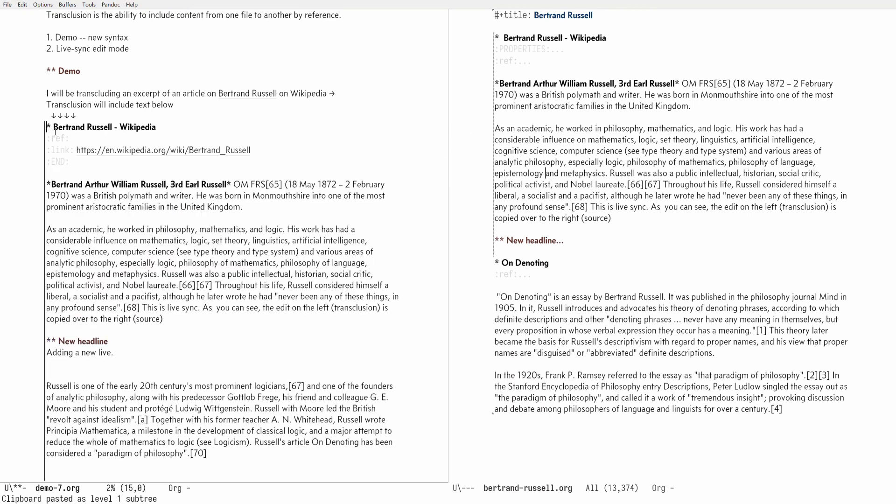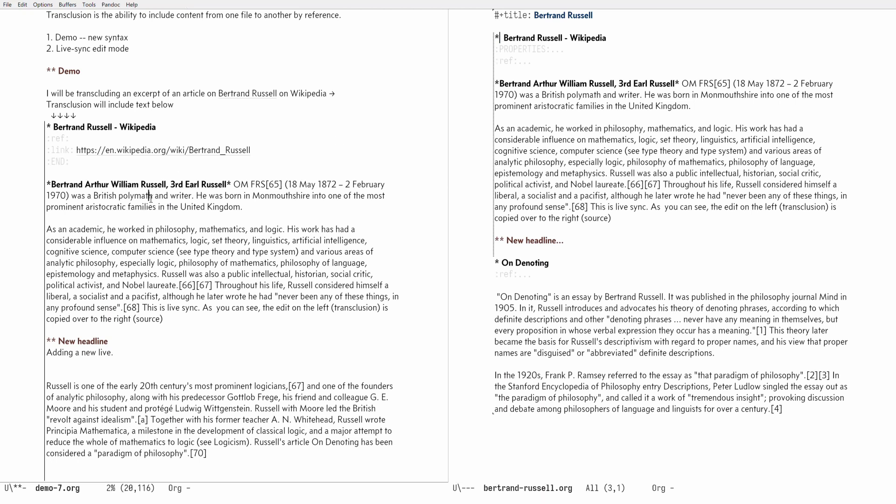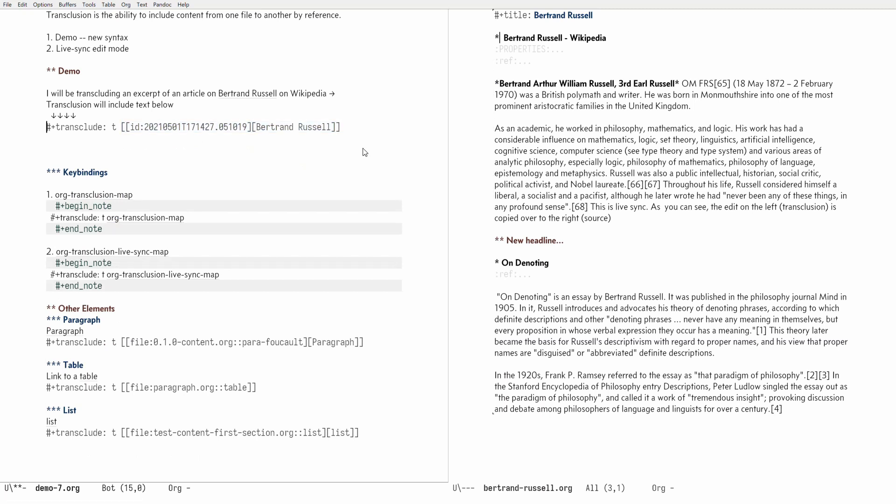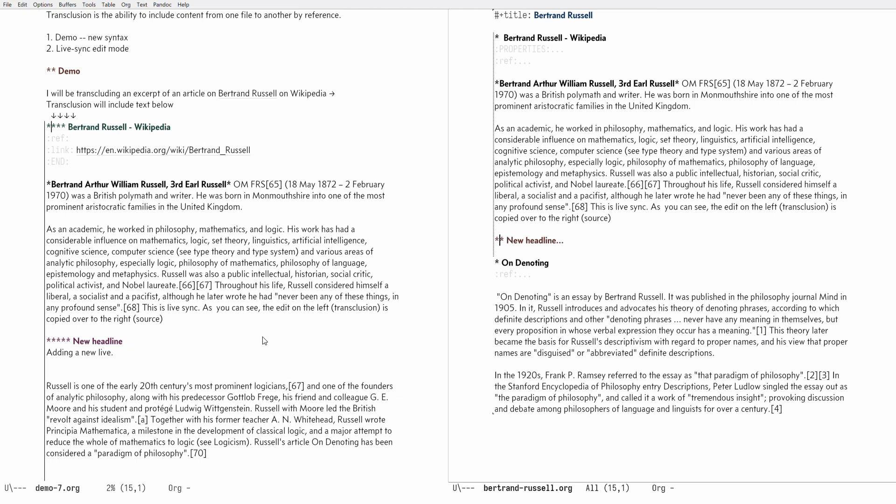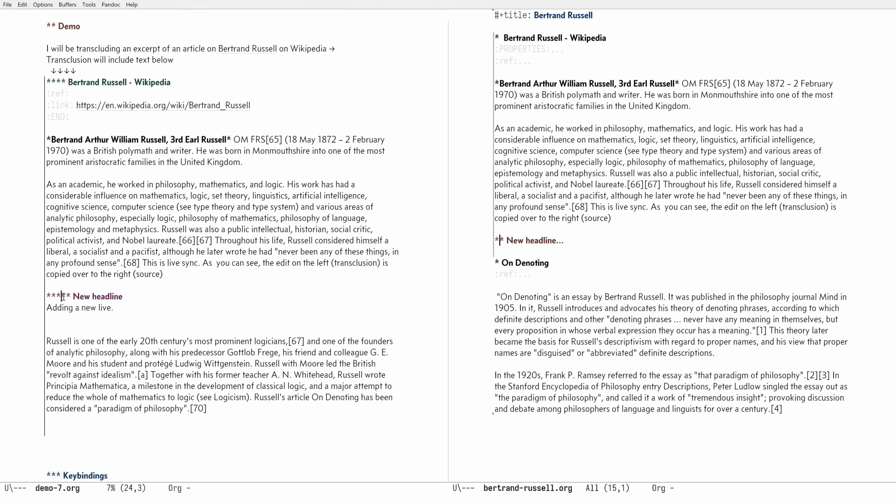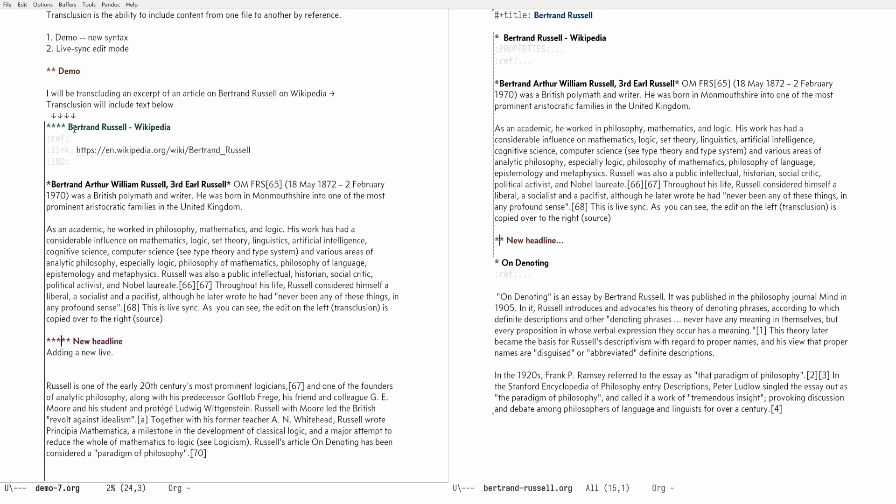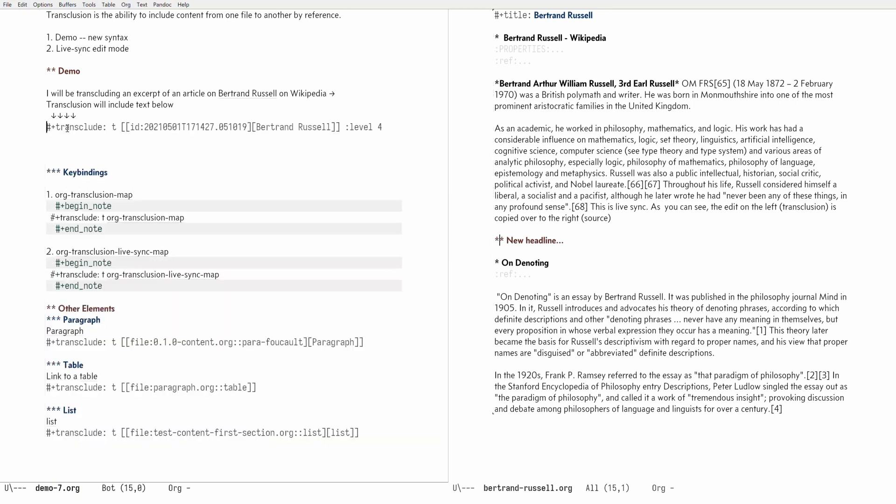The source is a level one sub headline and what you have copied over is also level one headline, but you can control that by way of level properties. So if I type in level and then specify a single digit like number four for instance, this will tell org transclusion to basically align the first headline, the root of the headline to level four and then this sub headline level two on the source is aligned accordingly.